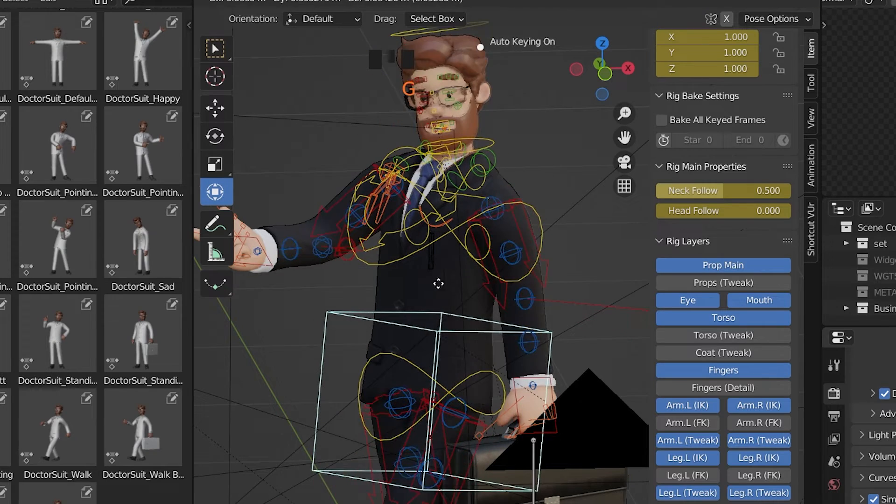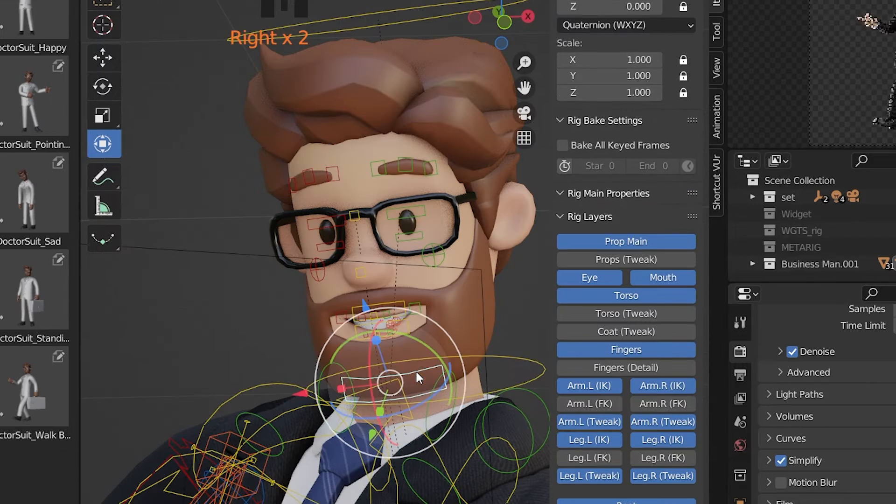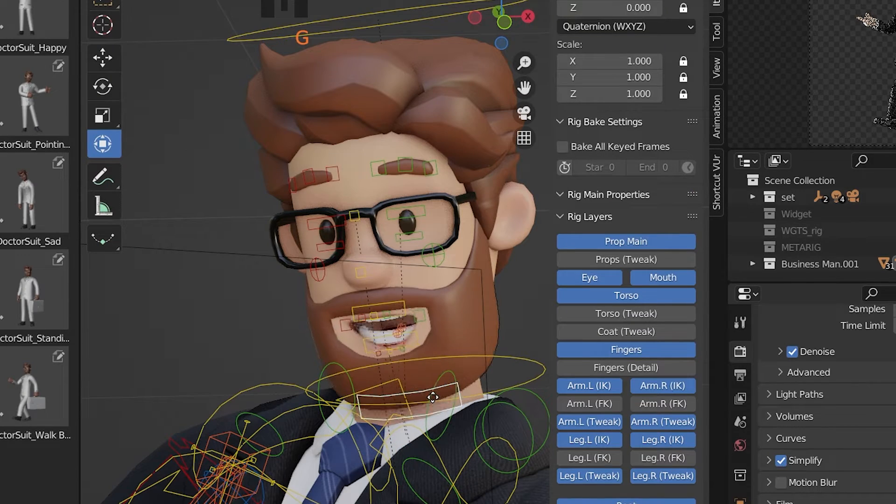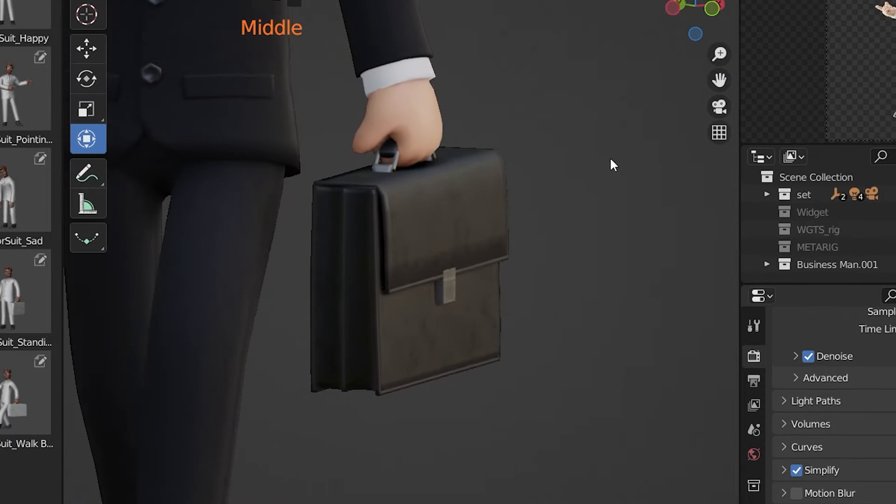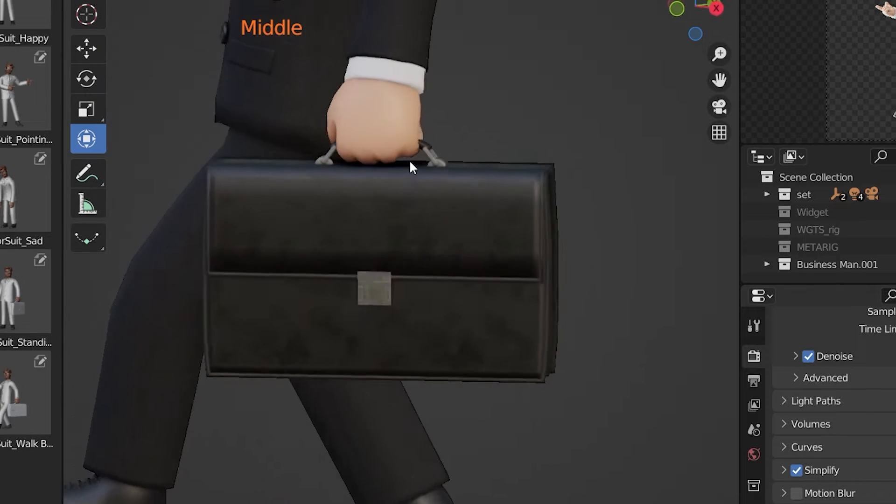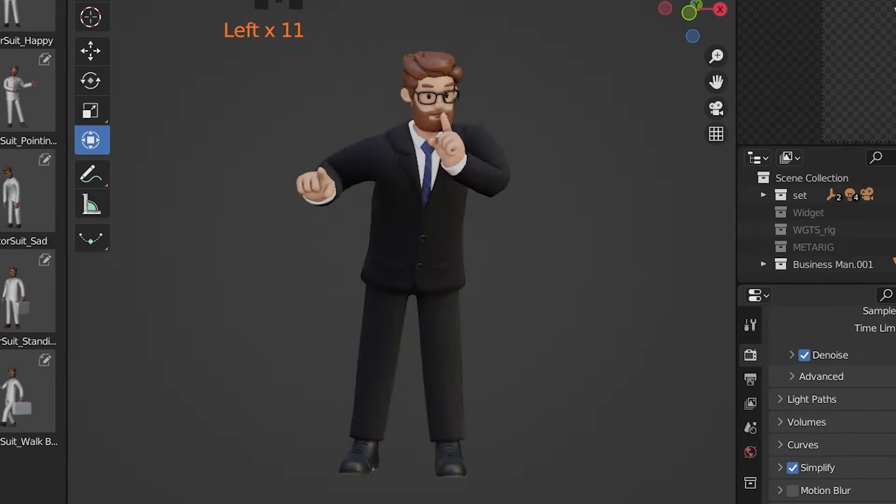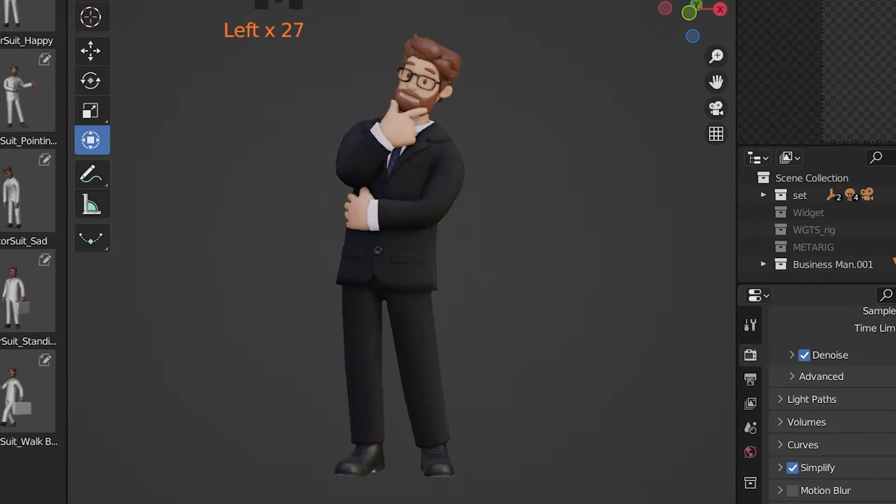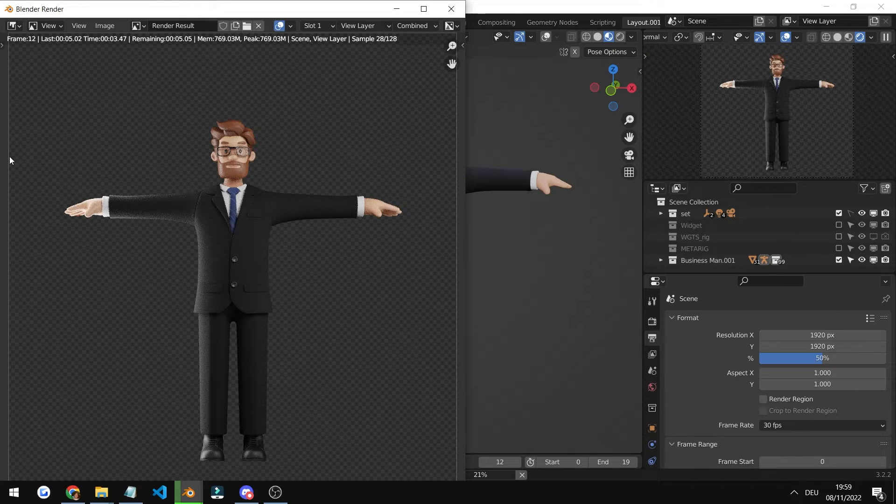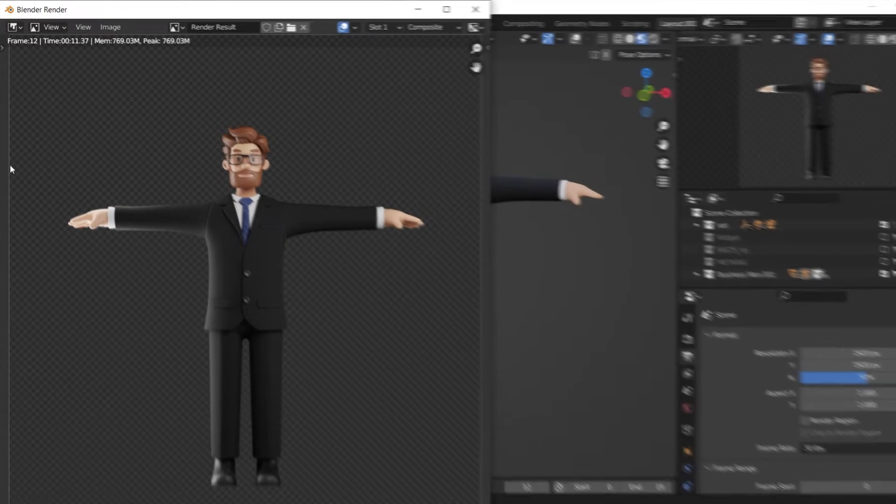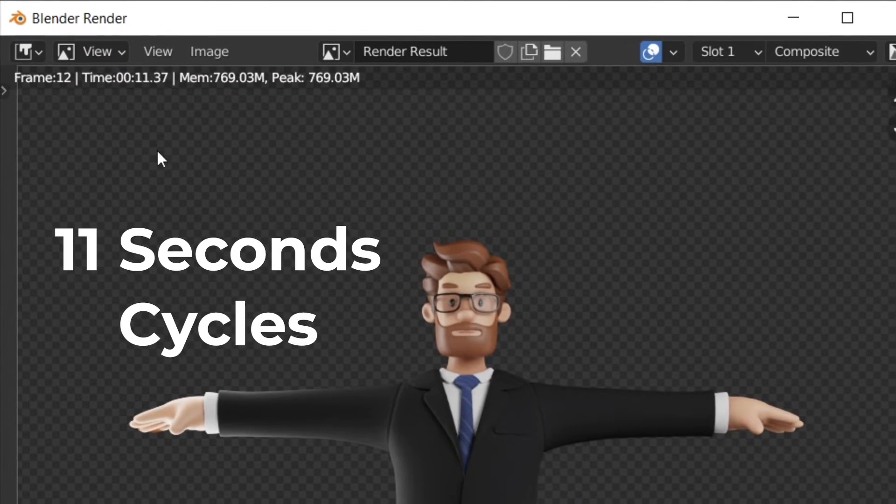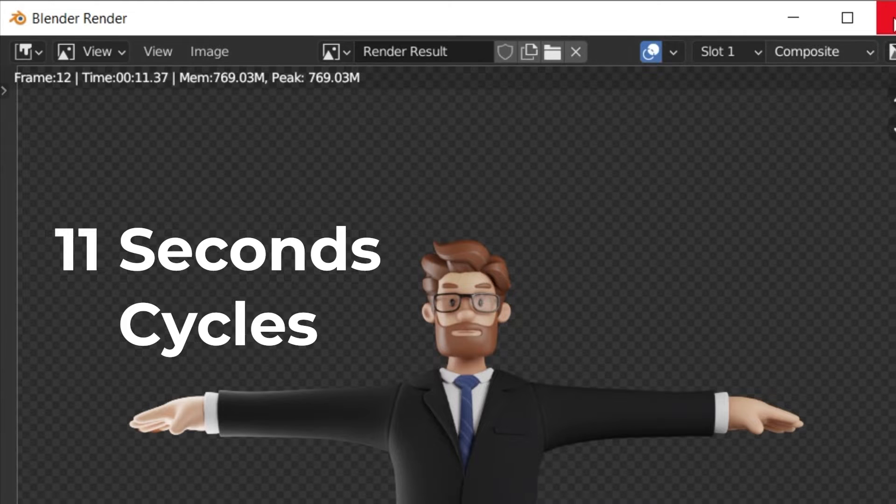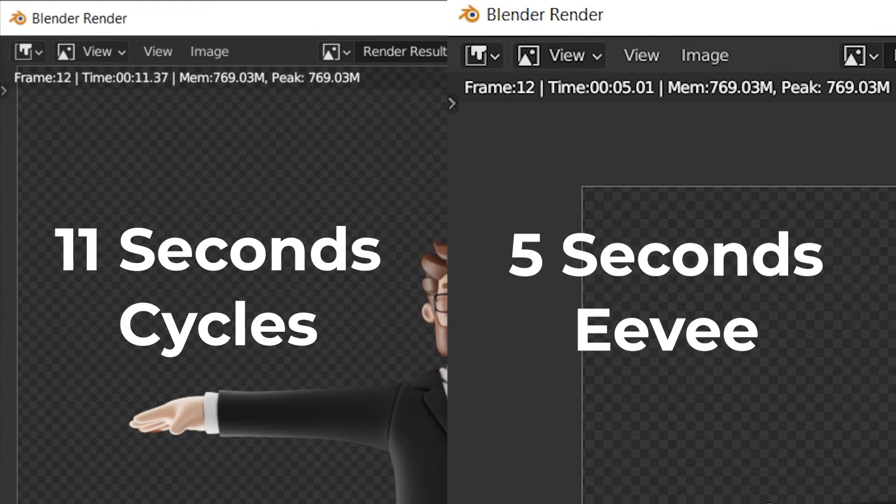This purchase includes a fully rigged custom businessman character with a briefcase and around 20 custom poses. And the renders are super quick, 11 seconds in Cycles and 5 seconds in Eevee.